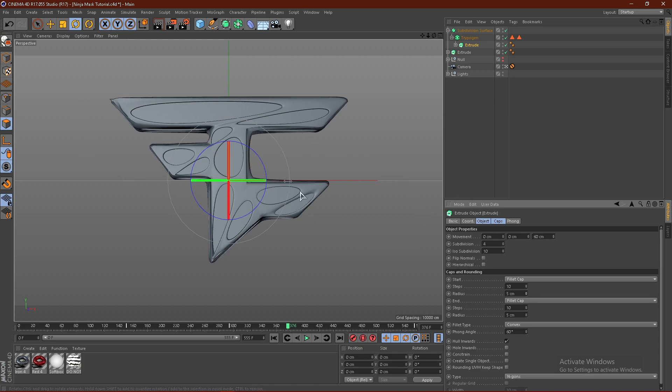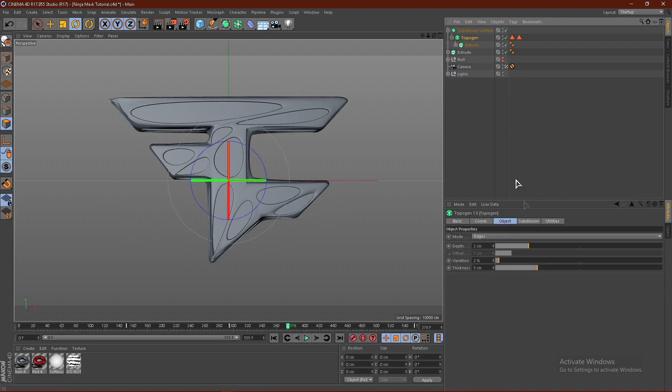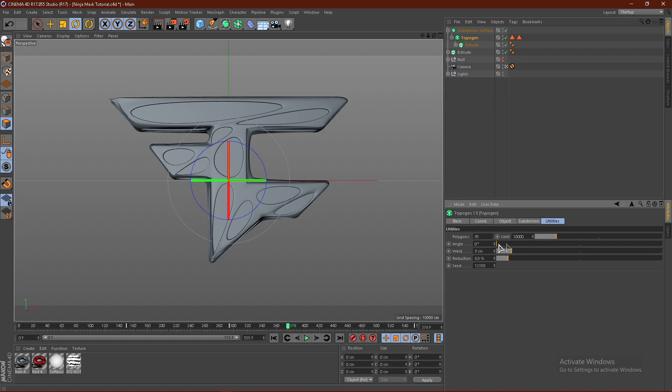But ultimately, you just want to get some nice smooth curves just like this. These are my exact settings if you want to copy, just make sure that there's no points.